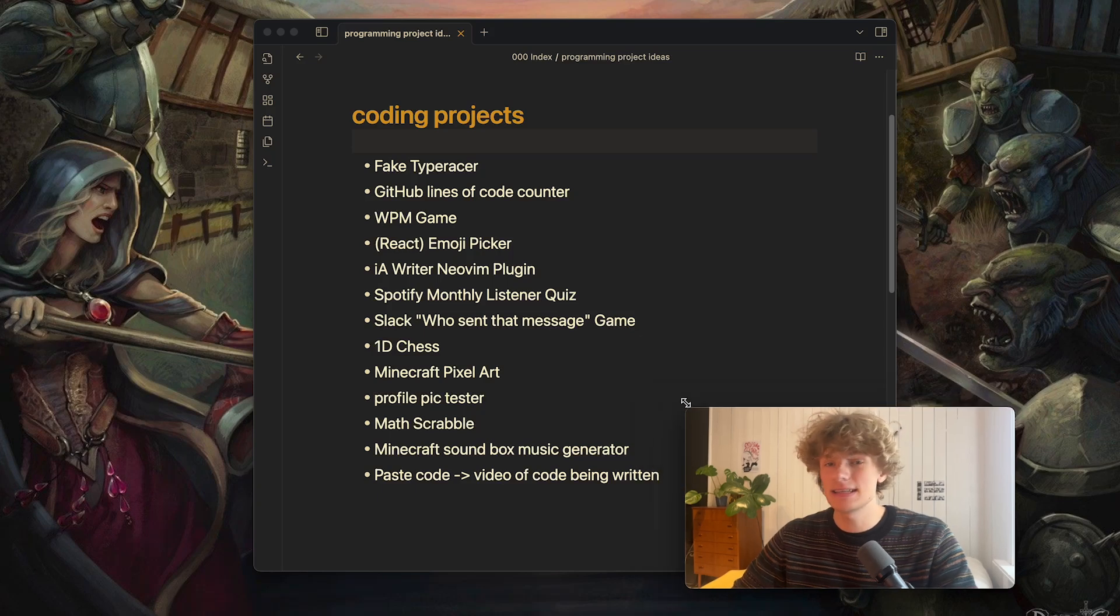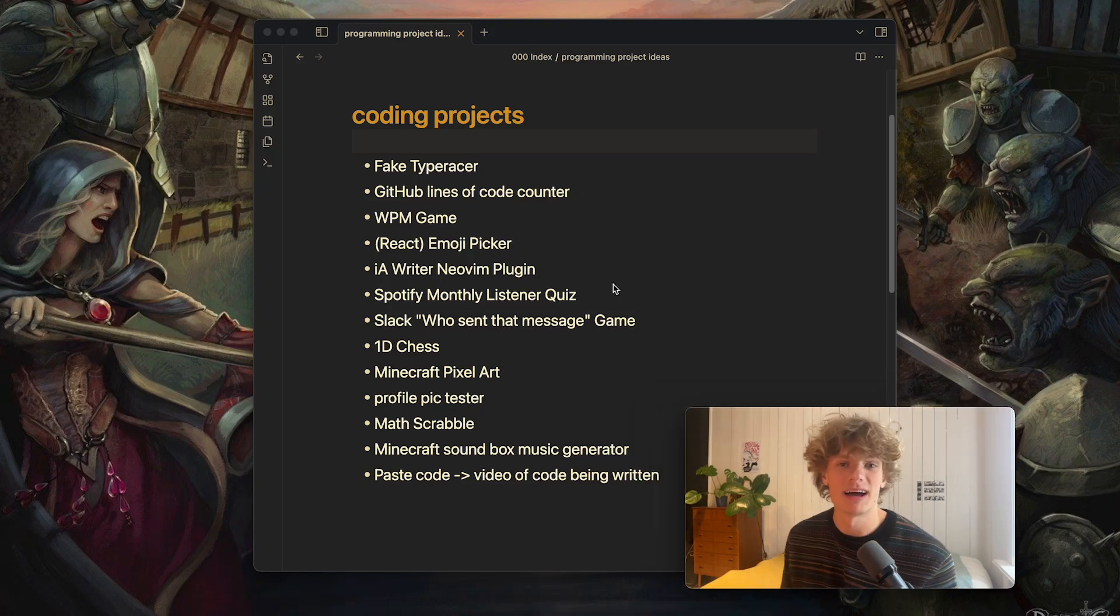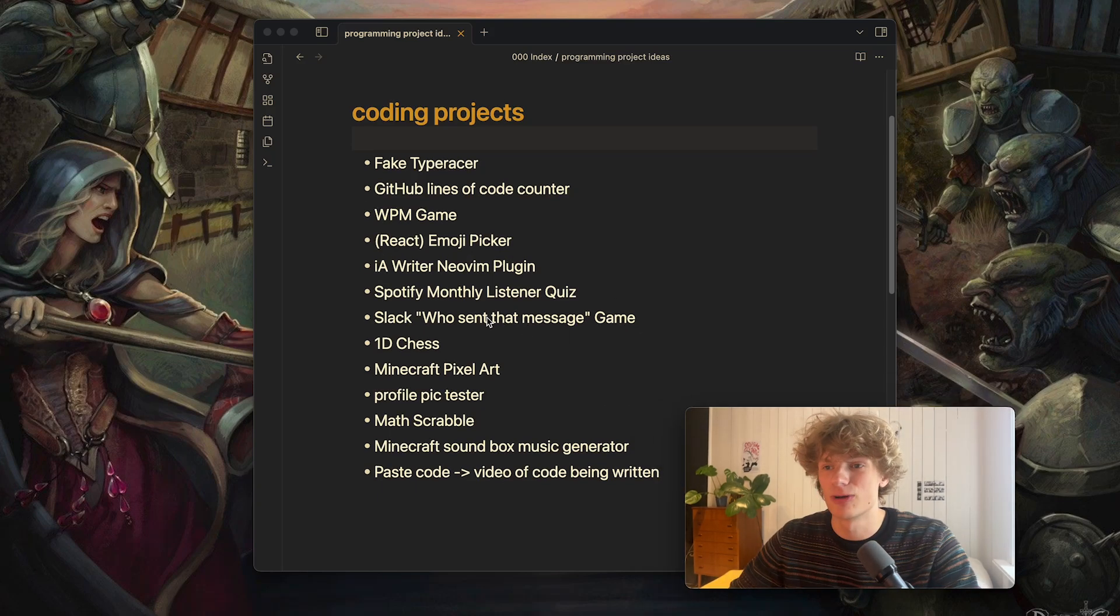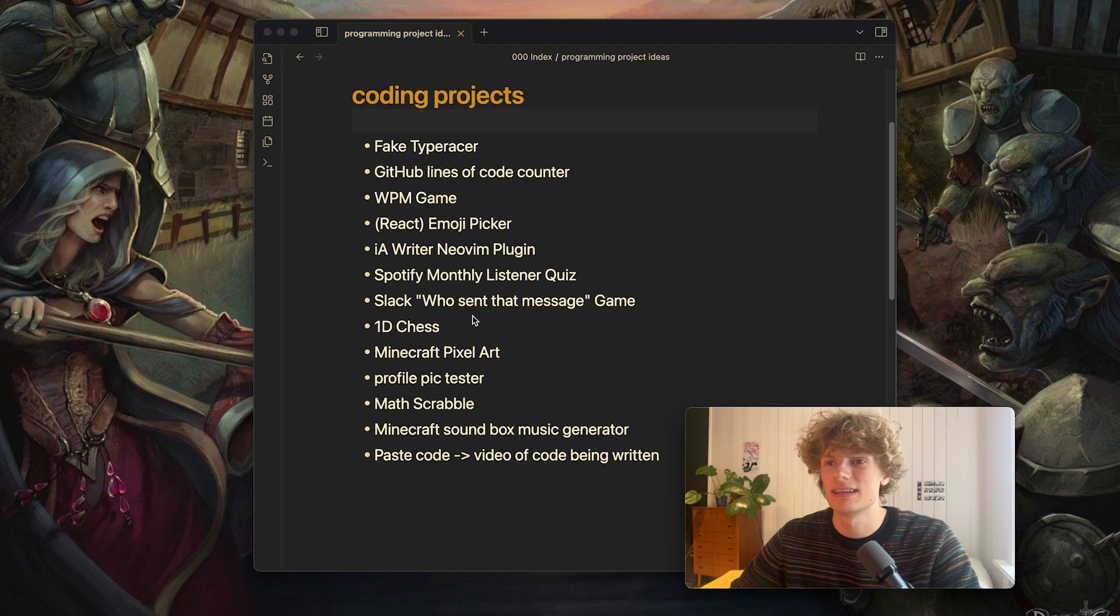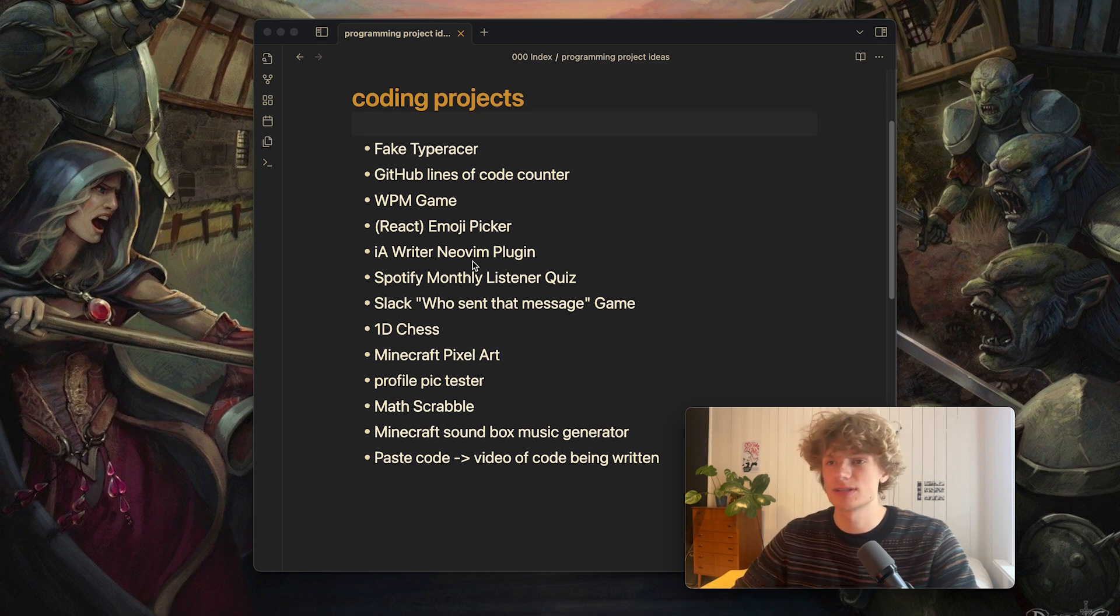I have curated a list of ideas from my idea document where I store all of my coding ideas and I thought I could share them with you in this video.